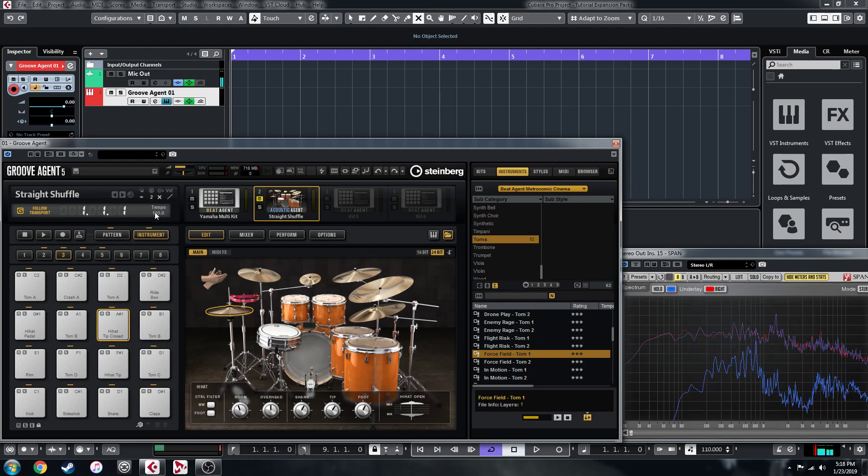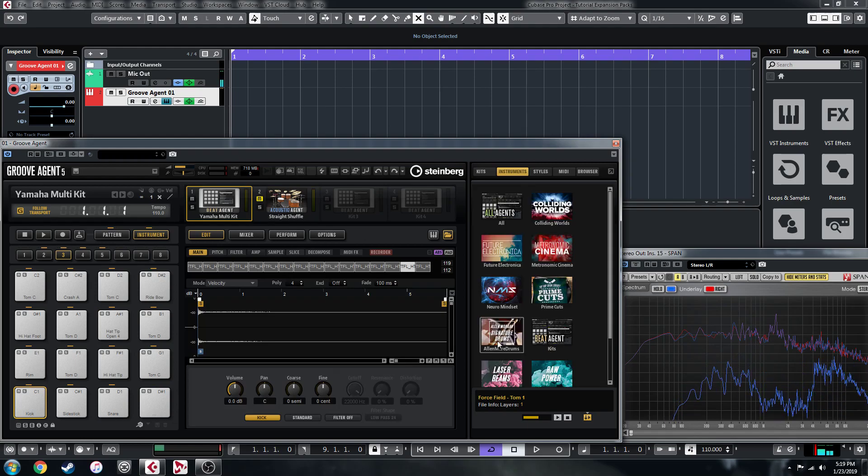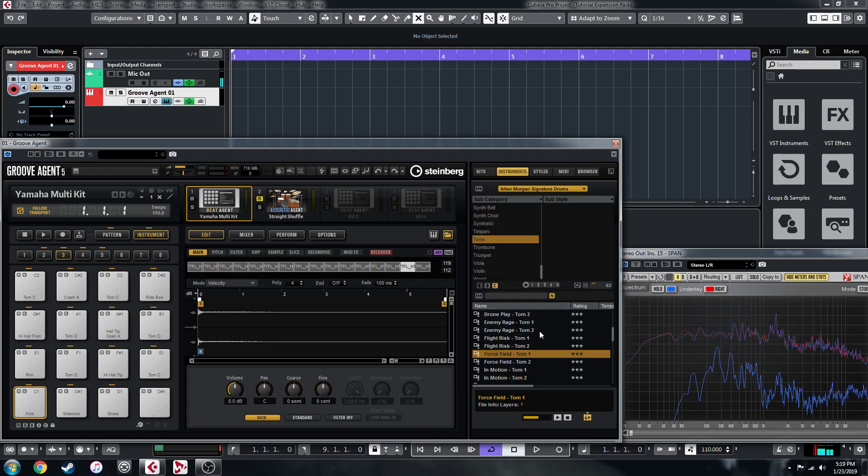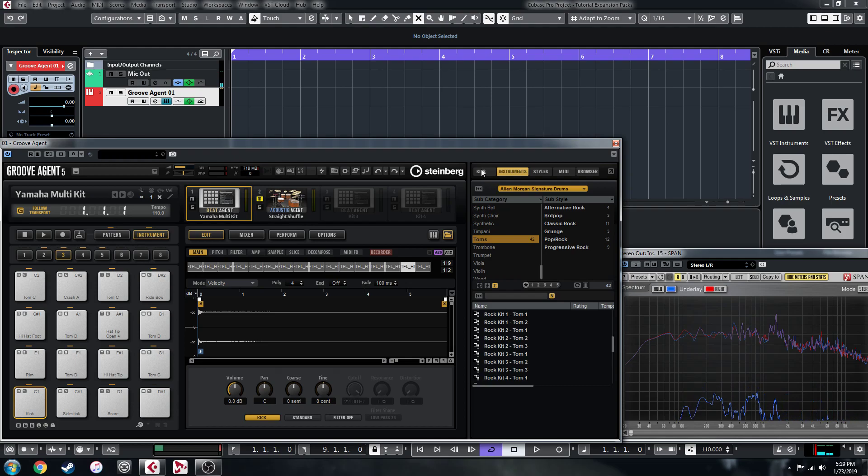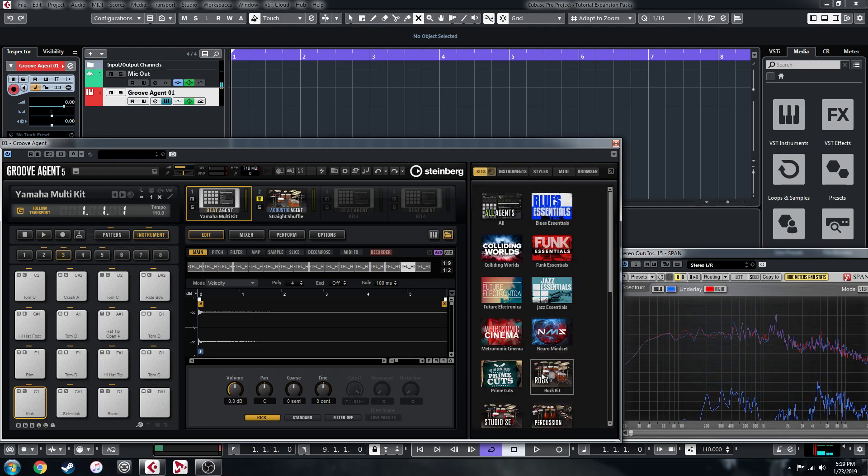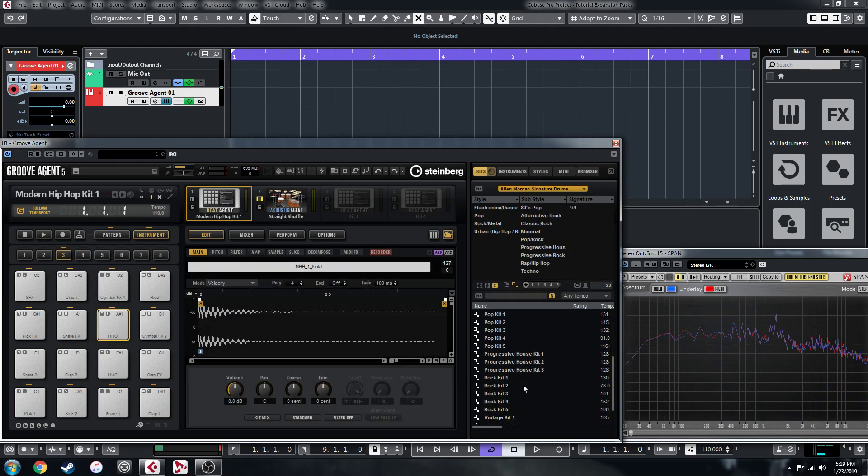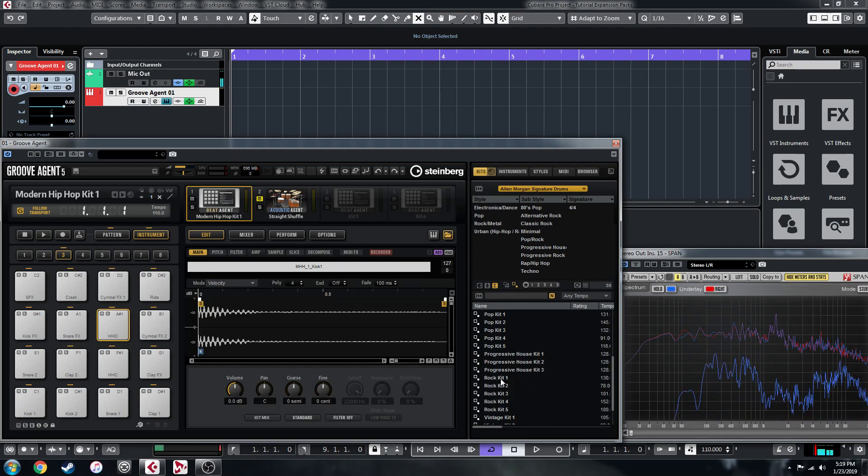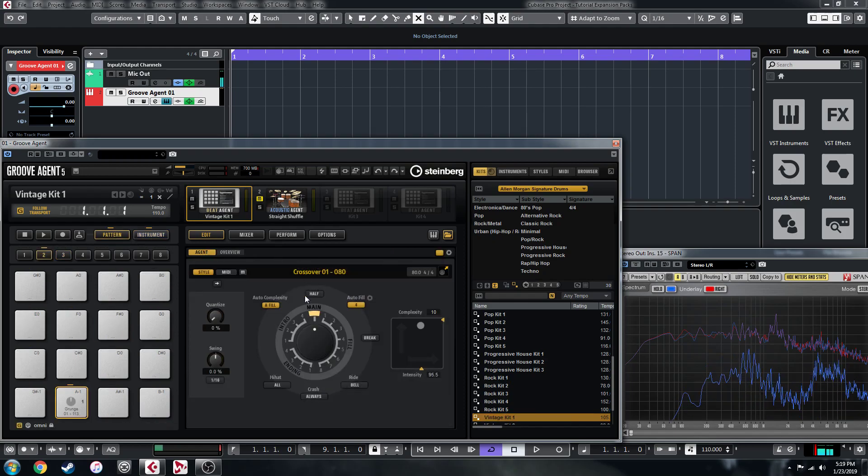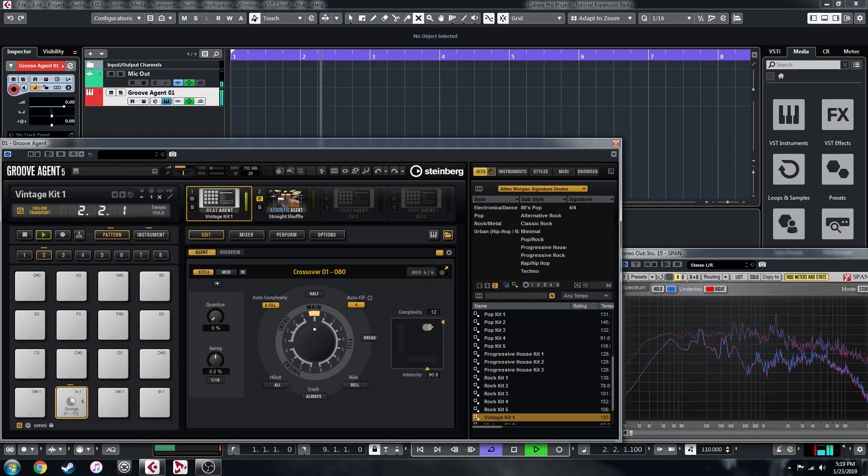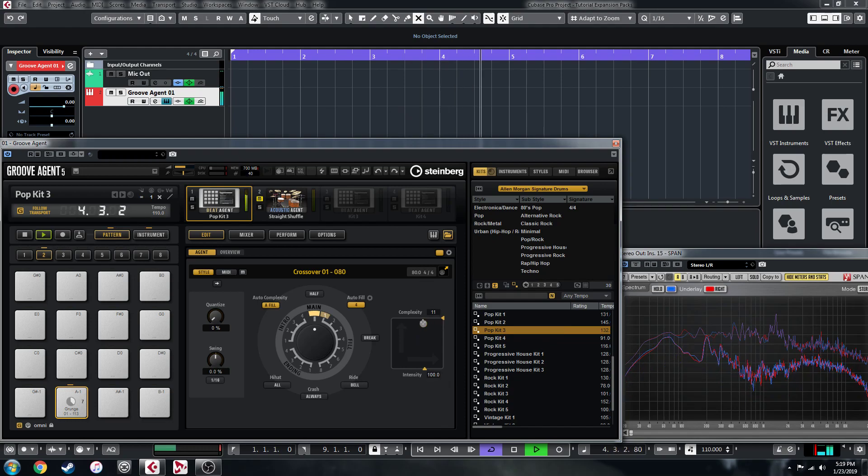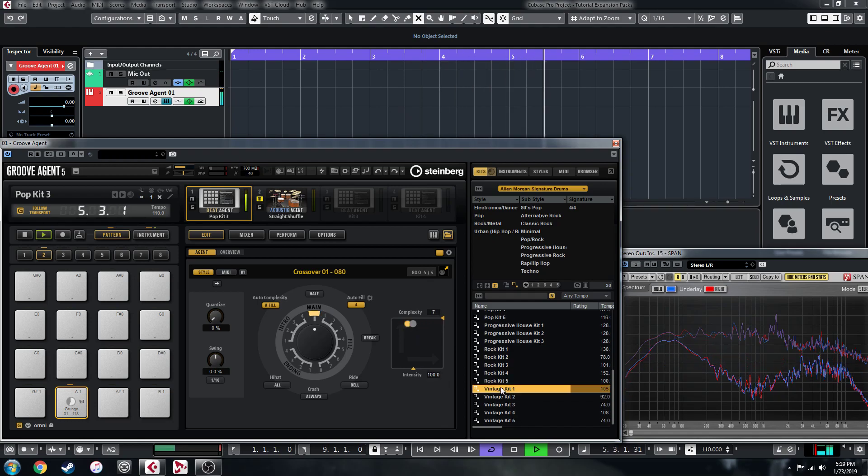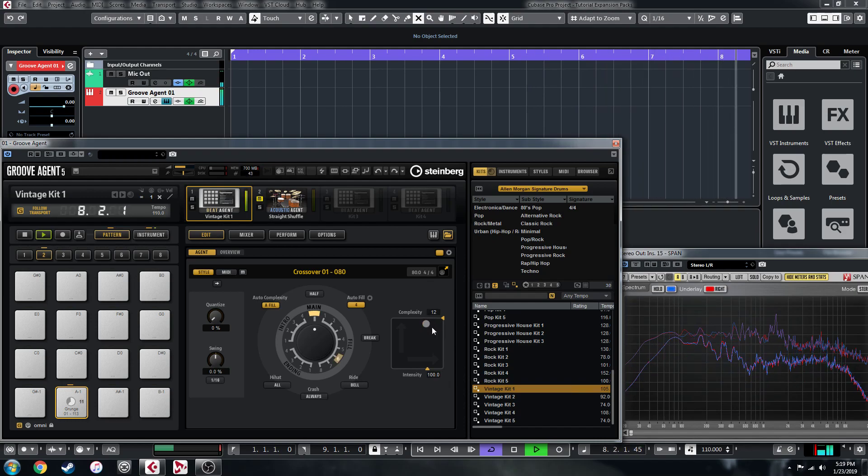If we load up a Beat Agent kit from one of the presets, even an Alan Morgan kit, it probably isn't going to be mapped right. Let's go to the kits here. Let's maybe just do a vintage kit and then let's try to trigger it with the style player and see what happens.